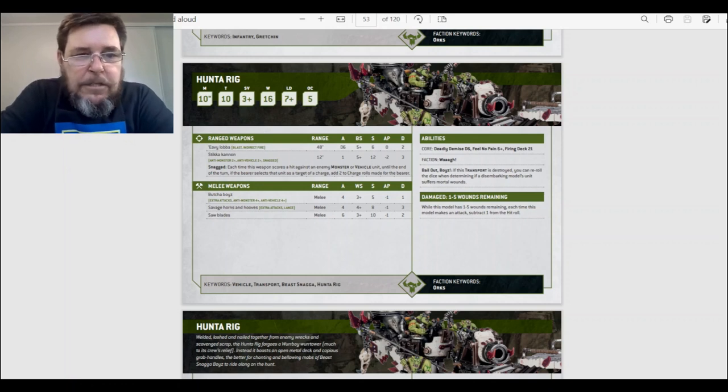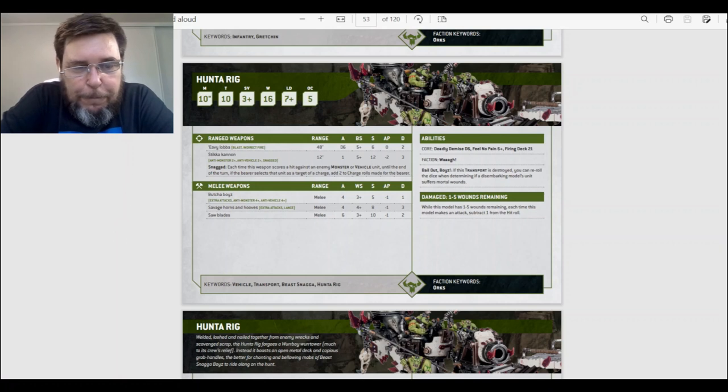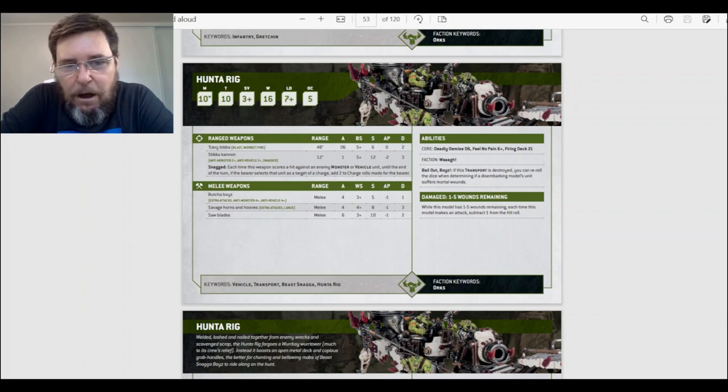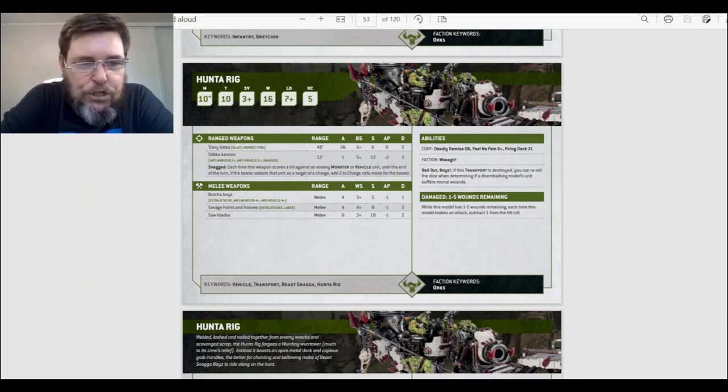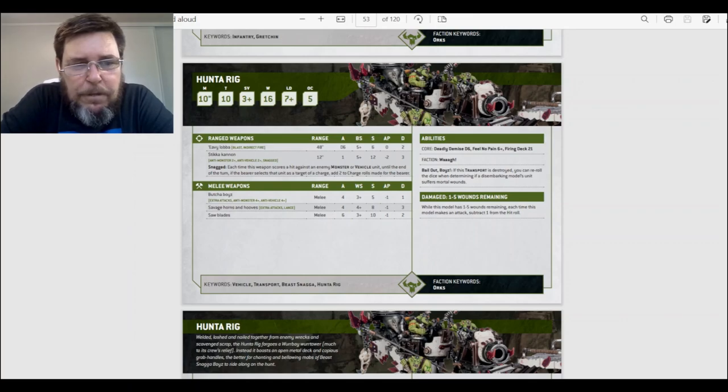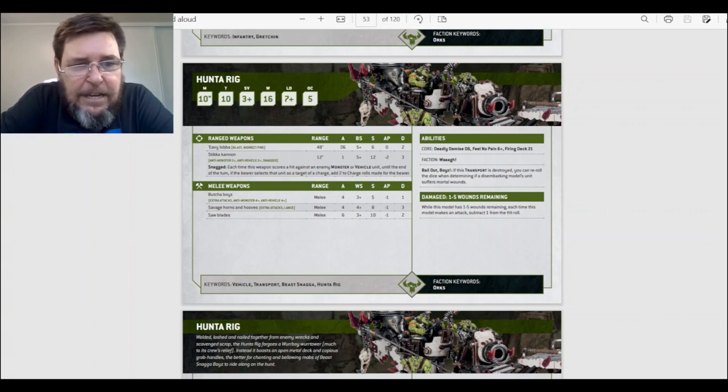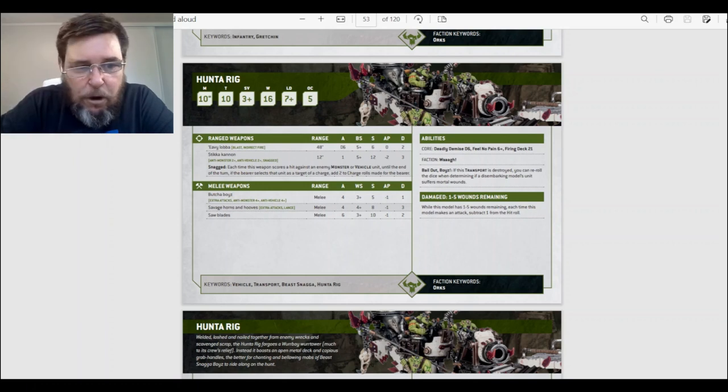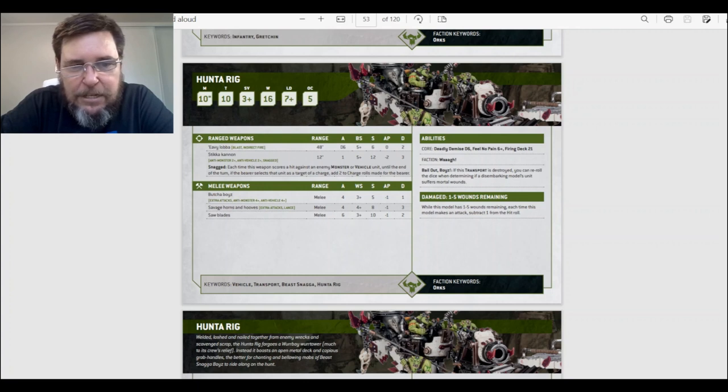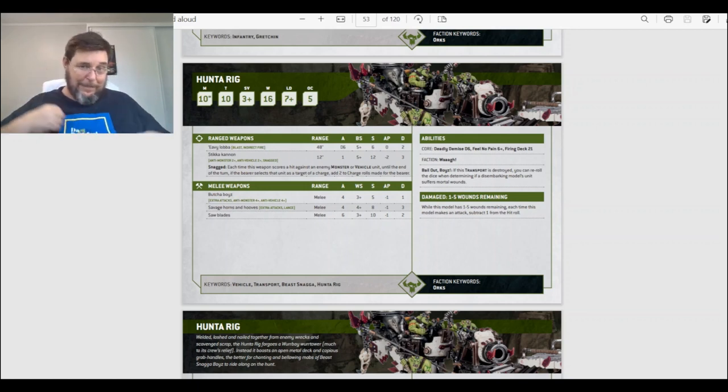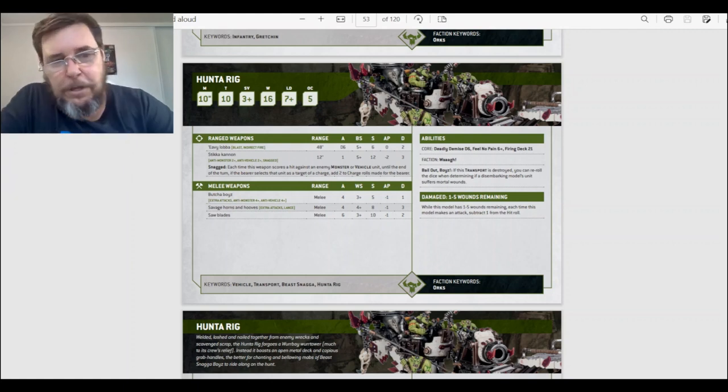The ranged weapons. It has a heavy lobber, and we saw that before—blast, indirect fire, 48 inch range, attacks D6, ballistic skill 5+, strength 6, AP 1, damage 2. Nice. The stikka kannon. It is anti-monster and anti-vehicle 2+. Anti-2+ means if you roll two or more, that gives critical hits. Critical hits mean that they automatically wound. Snagged. That's a new rule I haven't seen before. Snagged—each time this weapon scores a hit against a monster or vehicle unit, until the end of the turn, if the bearer selects that unit as a target of a charge, add two to charge rolls. Nice. Nice. So you've snagged them, so you can run in and hit them. I like that. And what would you hit them with?